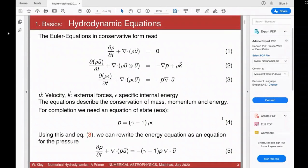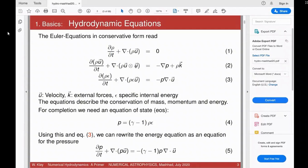The problem you can already see is that the system is highly non-linear — equation two has a first time derivative of u and terms quadratic in u. As such, it's very difficult to obtain analytical solutions to the hydrodynamic equations. Only in very special cases do we know analytic solutions, which is why already very early people began solving these equations numerically.